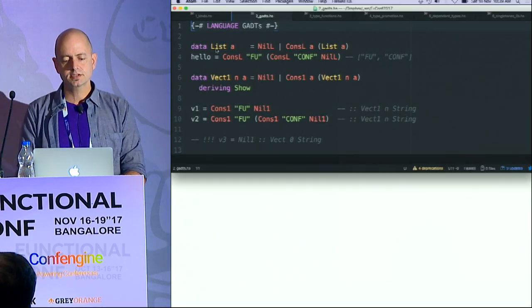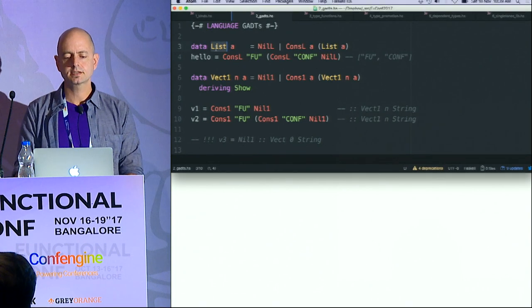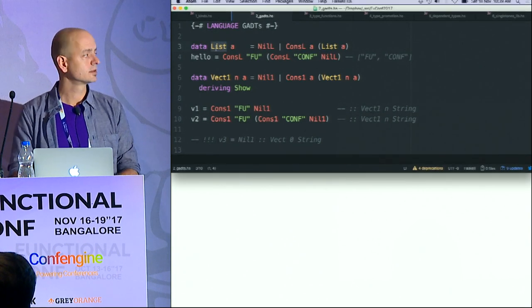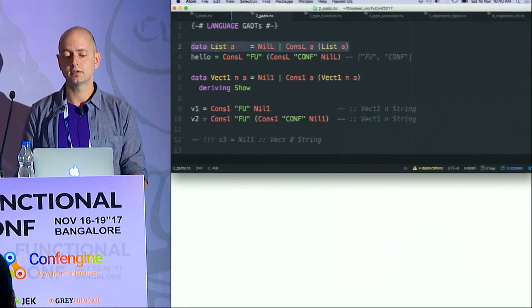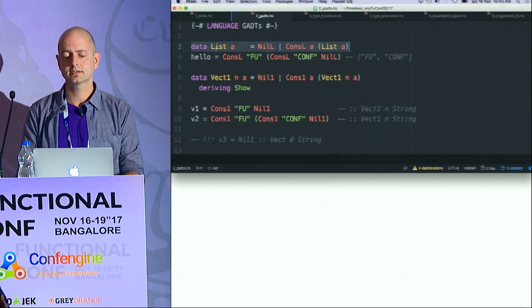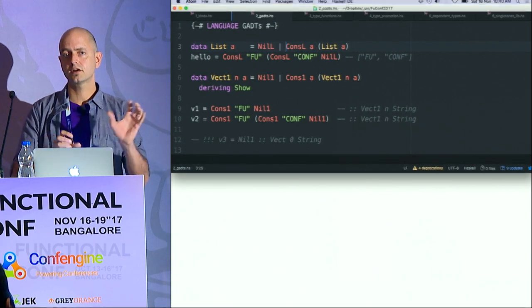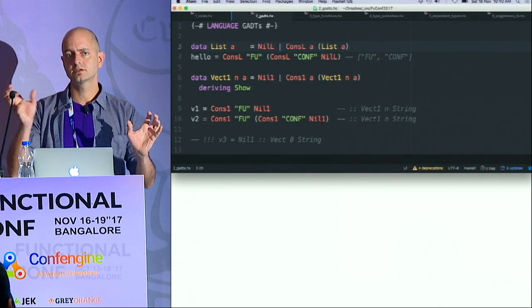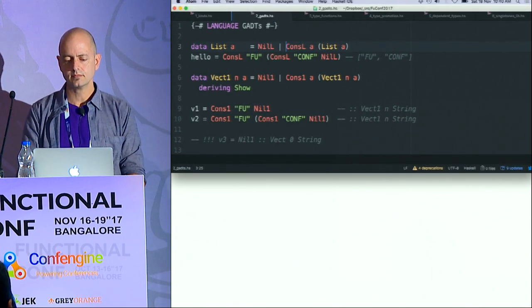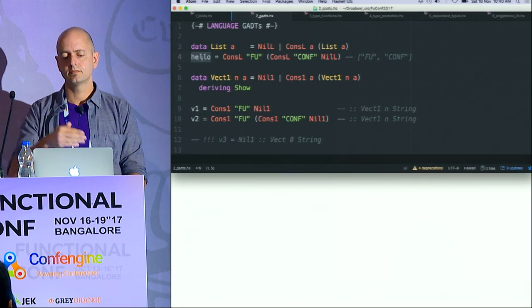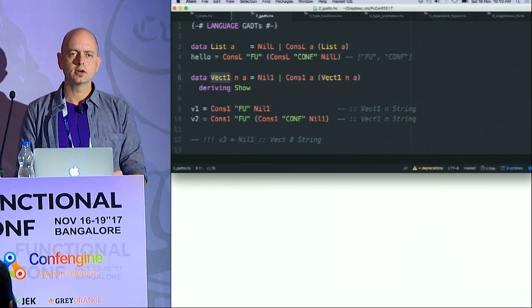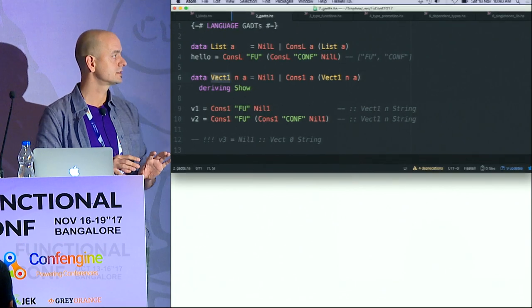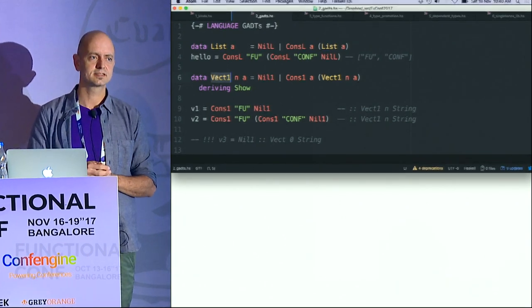I want to show you the list type. That is the algebraic data type form of a list. A list is either an empty list, or it's a cons of something to another list. I want to do something a bit more interesting — I want to create a sized list, a list that has its size in the type.